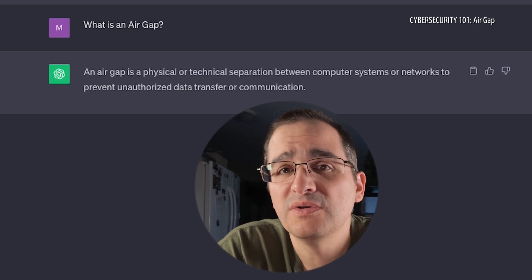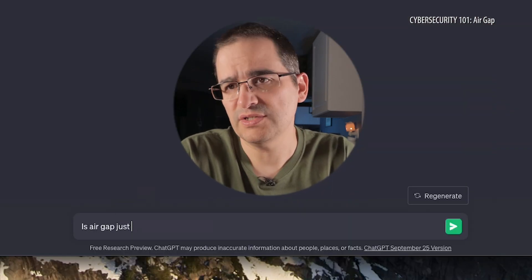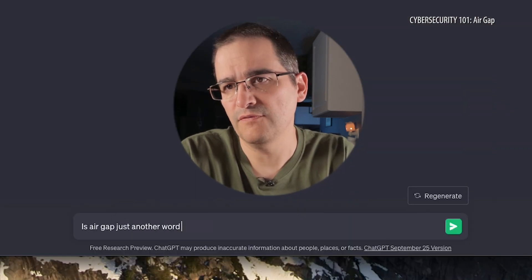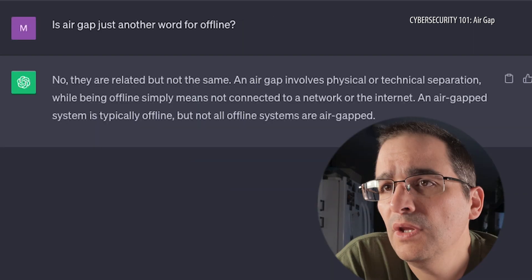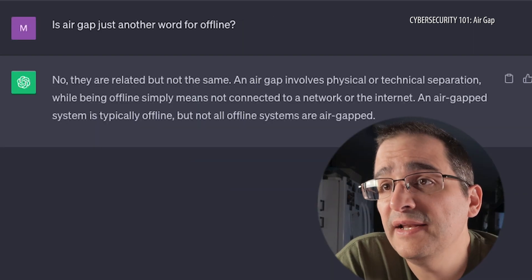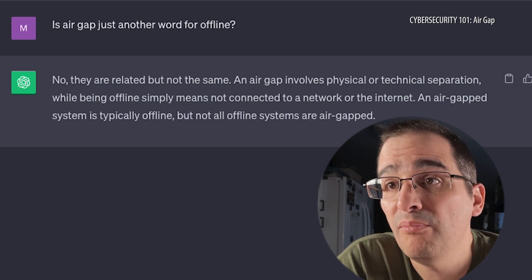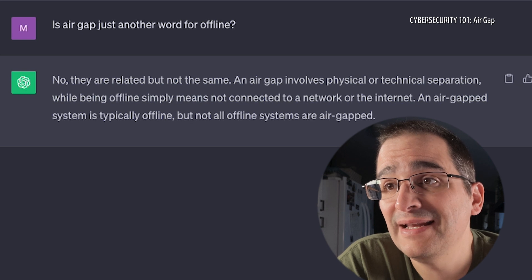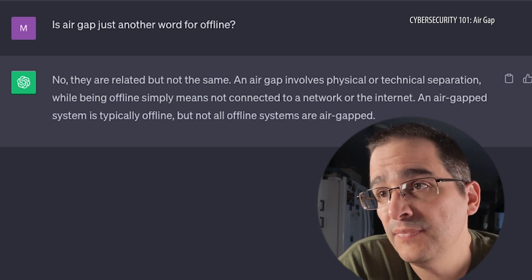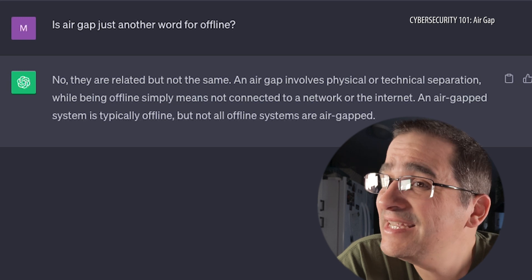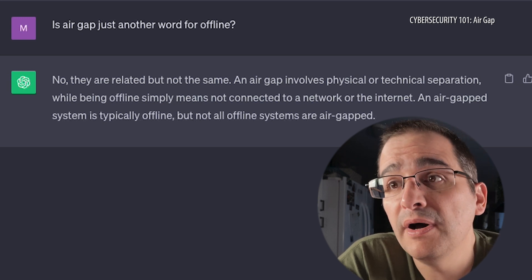So is it still online and just heavily protected, or is it just another word for offline? Let me ask: is air gap just another word for offline? It says no, they're related but not the same. An air gap involves physical or technical separation, while being offline simply means not connected to a network or the internet. An air gap system is typically offline, but not all offline systems are air gapped.